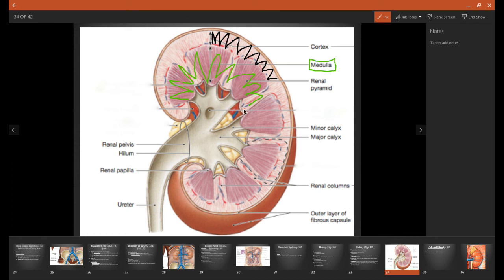Now we need to start our funnel system. A minor calyx is our first place to start, and that's this little funnel right here. One minor calyx will only drain one single renal papilla, which the papilla is just the tip of each one of these pyramids. Each one of these minor calyxes come together and form a little bit larger funnel — there's one right there, here's one right here, and here's also one right here, and that is a major calyx.